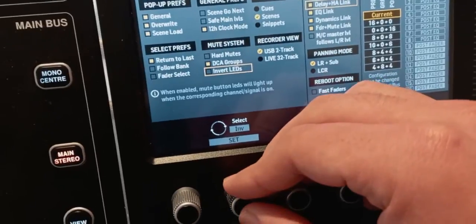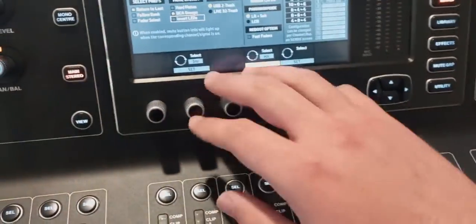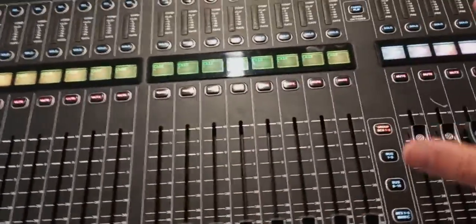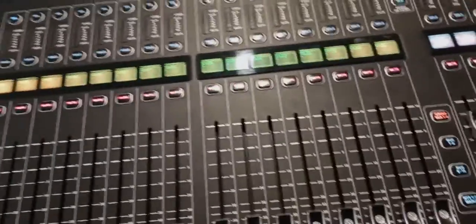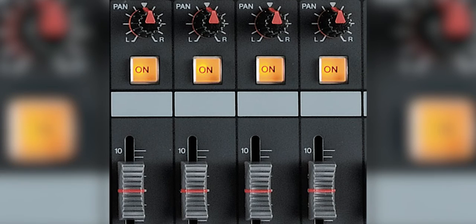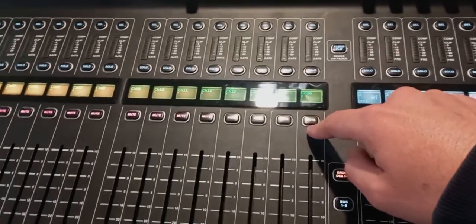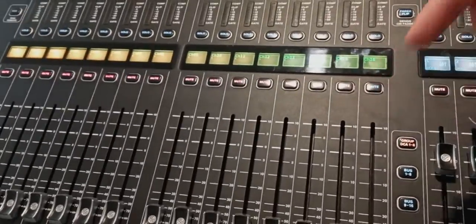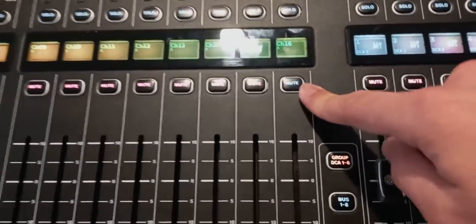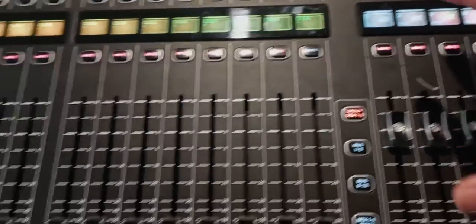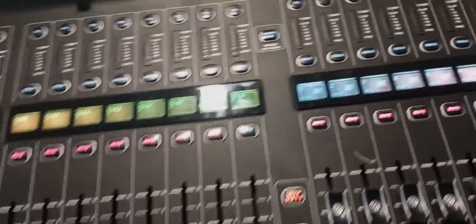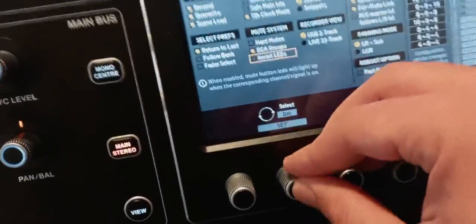Invert LEDs might confuse you. If it's on, everything appears muted but it's not actually muted — it's on. This is for people coming from another brand of consoles that have on buttons instead of mute buttons. If it's lit up in red, it means there is signal — it is on, it is unmuted. If it's not lit up, it means it is muted. If you've always used this console and aren't used to the other type, don't touch this — keep it off, because it will confuse you.